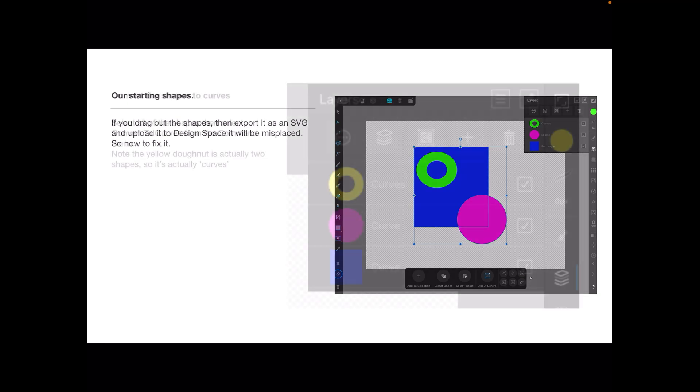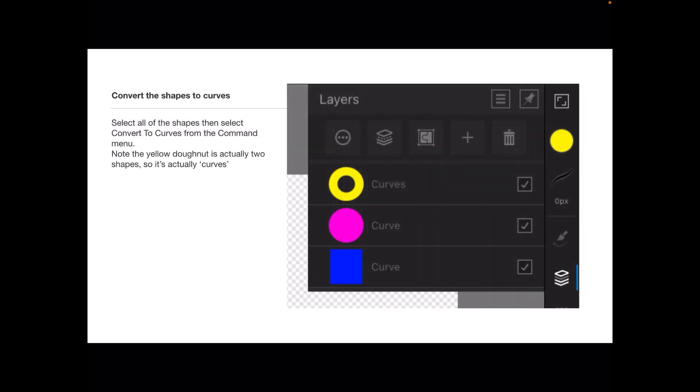Now change the circular shape to yellow. Select all the shapes, then select convert to curves from the command menu. Note the yellow doughnut is actually two shapes, so it's actually curves plural.